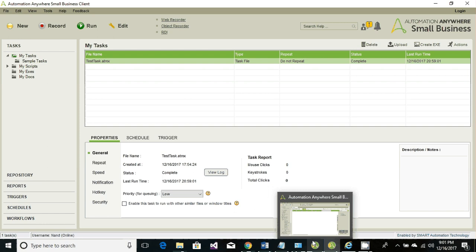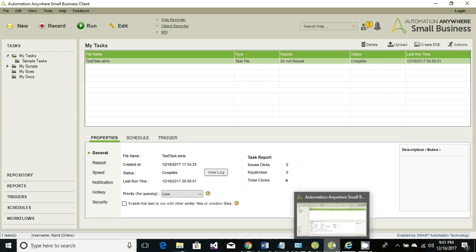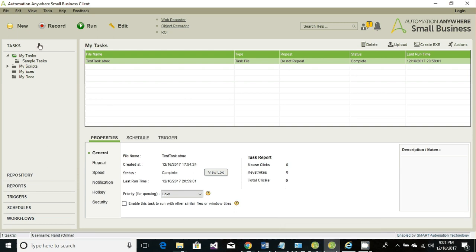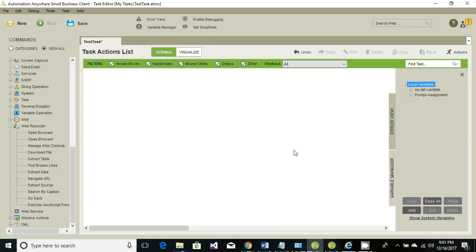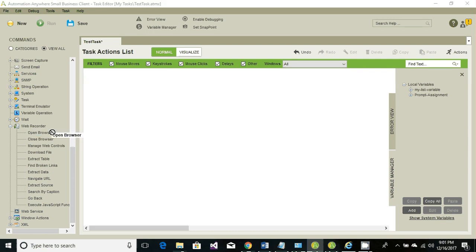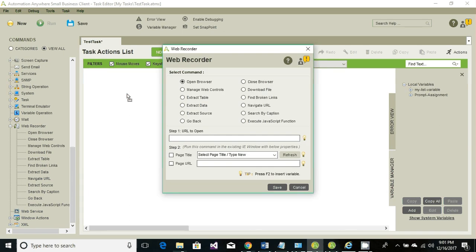Let's get started. Go ahead and click on new task editor to open your task editor. First thing is to open the web browser, so go to your web recorder, then select open browser and enter the URL and click on save.